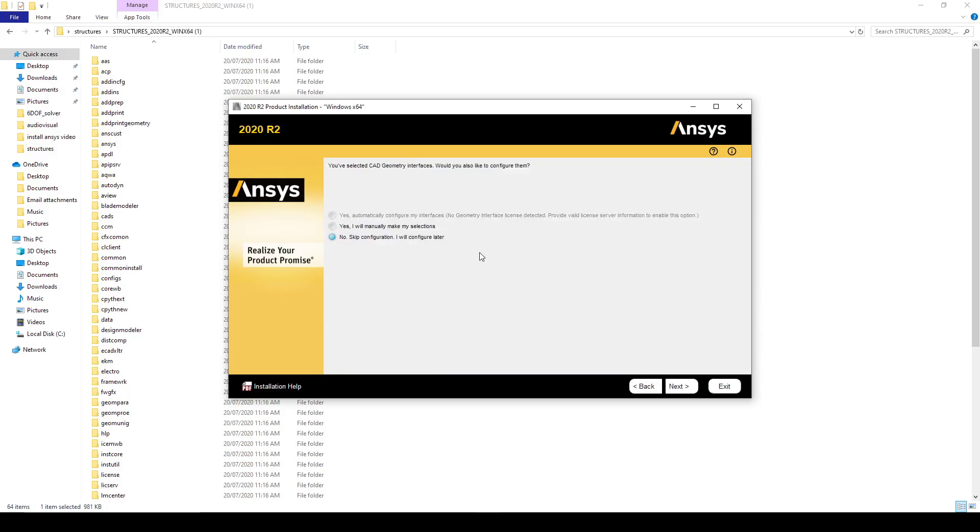And we can leave the geometry interfaces selected. We can configure the CAD geometry interfaces later, or we can manually do them now. If the option to automatically configure the CAD interfaces is there, you will want to do that instead.